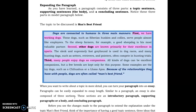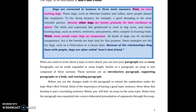When you want to write about a topic in more detail, you will not limit yourself to just one single idea in one paragraph — you can turn your paragraph into an essay. Paragraphs can be easily expanded to essay length. As we do in the paragraph, an essay will also have three sections: the introductory paragraph called the introduction, the supporting paragraphs called the body of the essay, and a final thought collected in the conclusion or concluding paragraph.